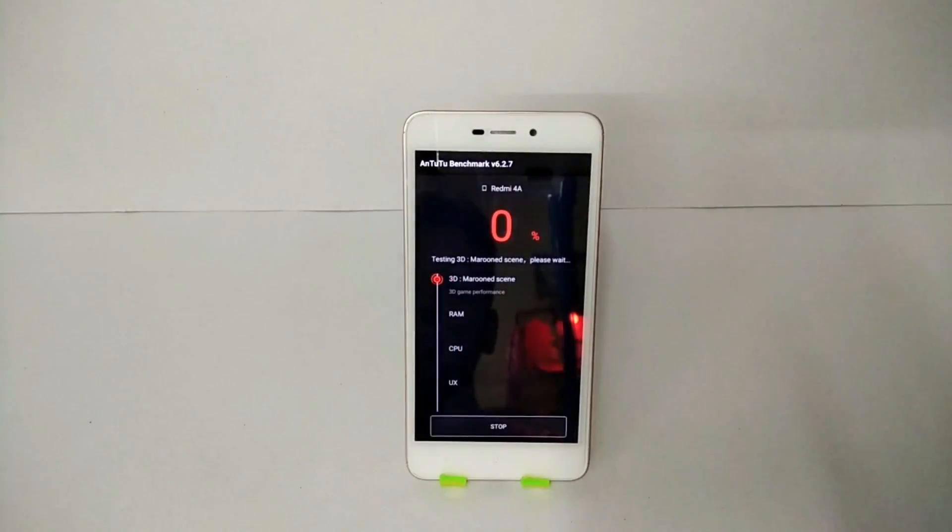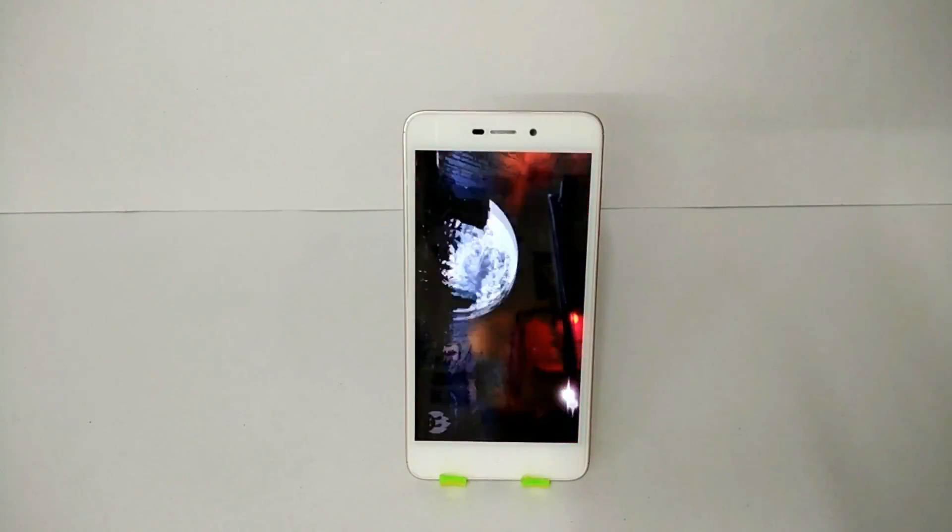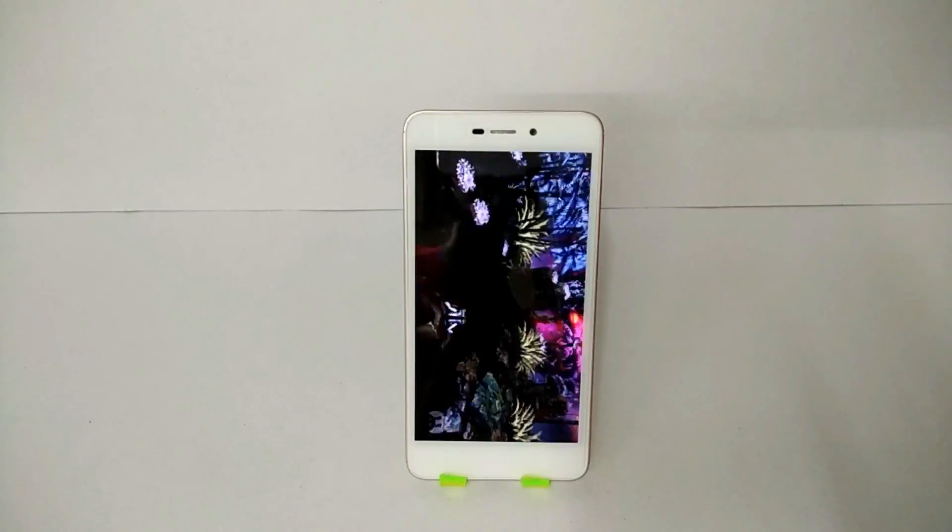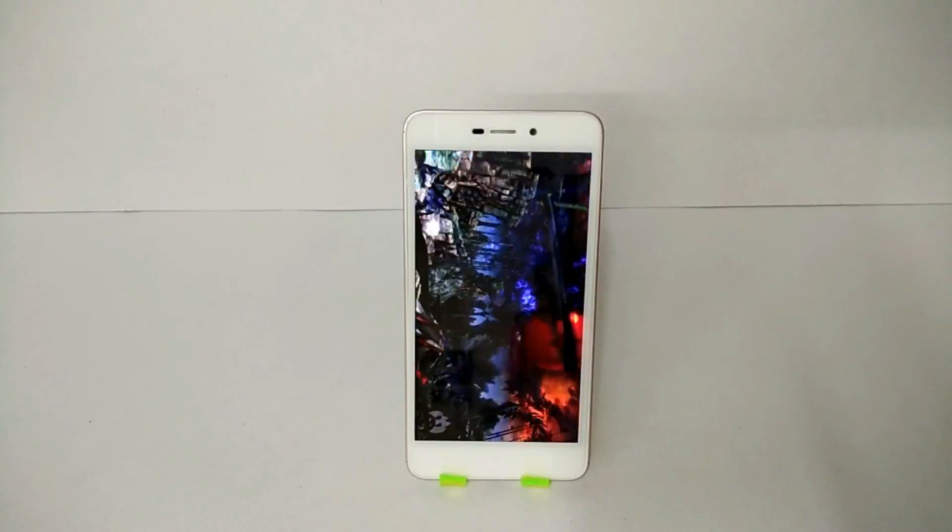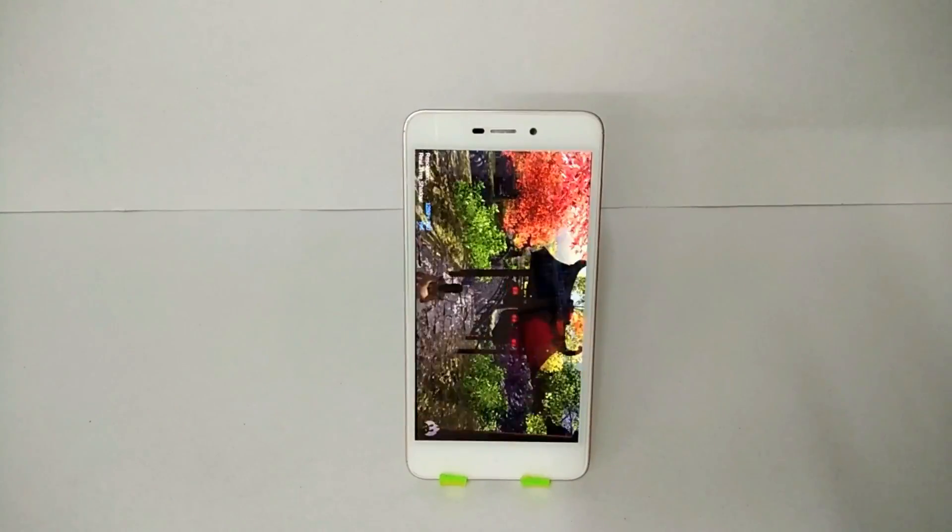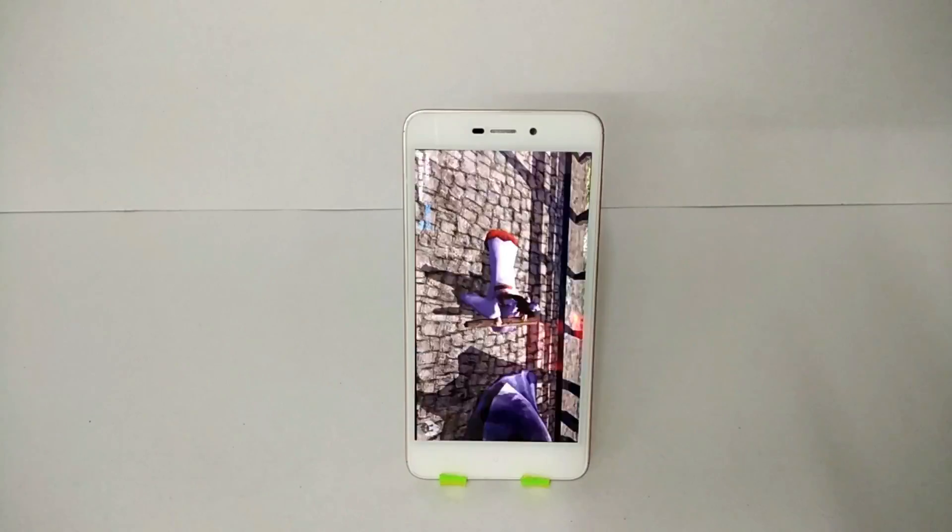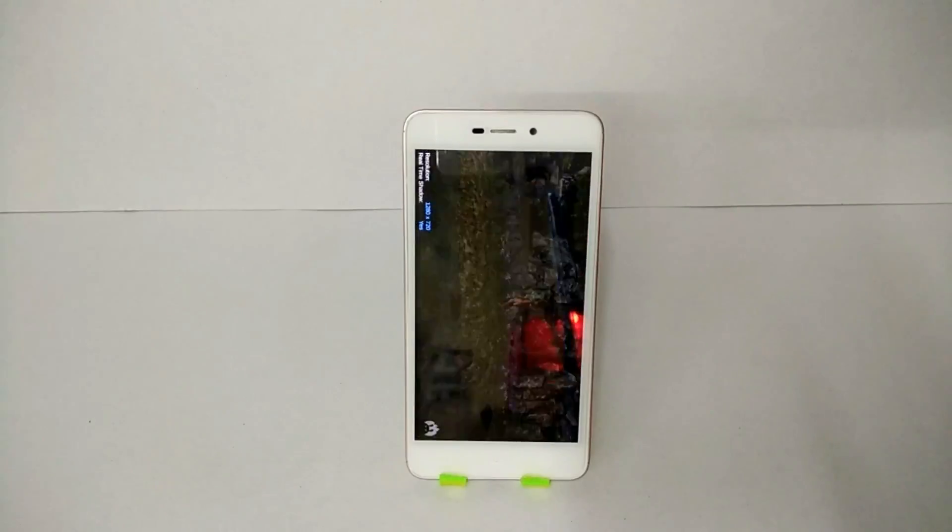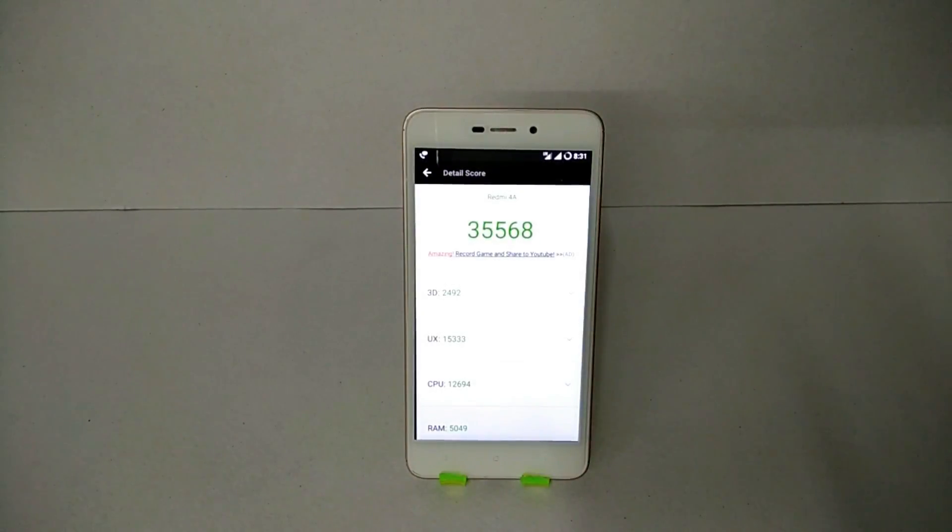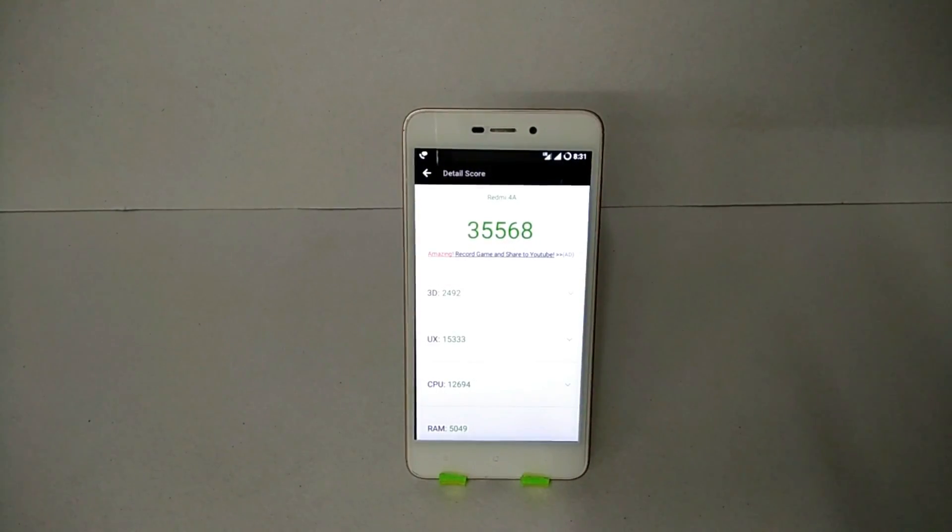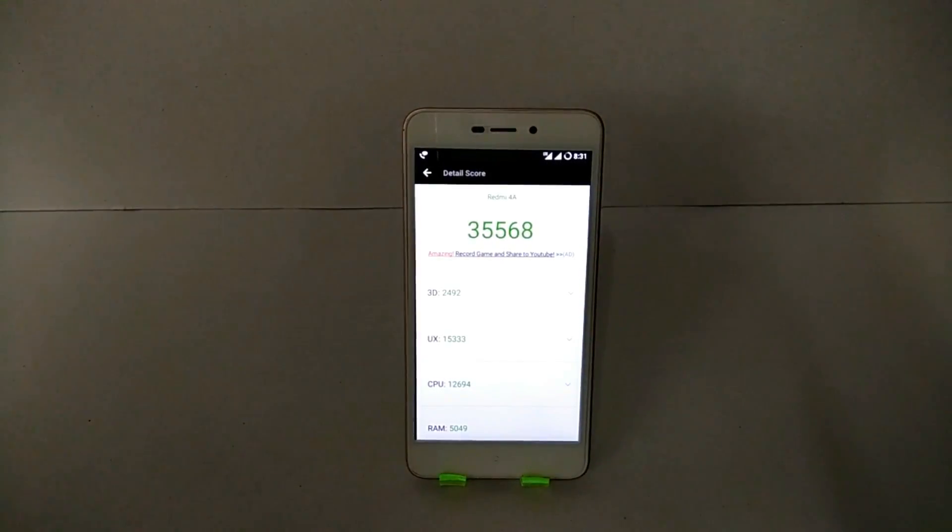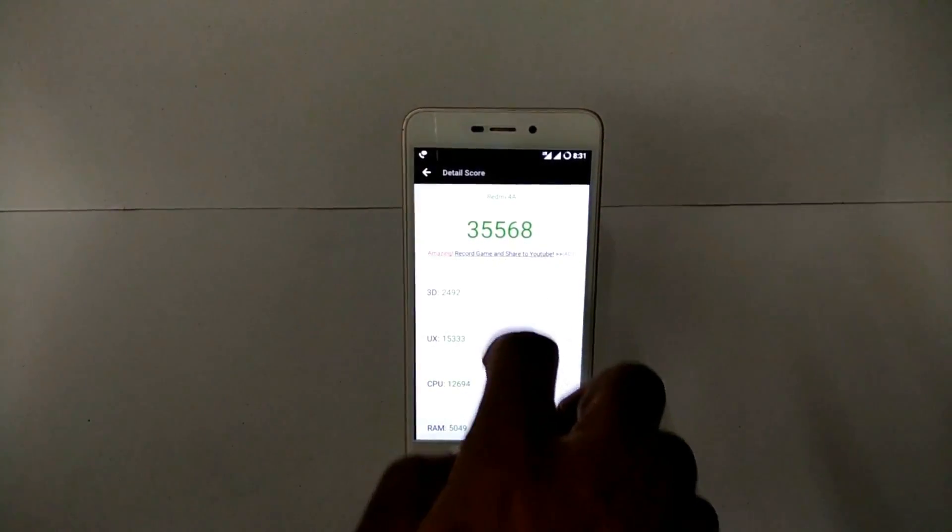Now on the stock MIUI ROM, the score that I got for this particular device was around 35,000 to 37,000 points on AnTuTu. And let's see how much this one scores. So as you can see, 35,568 and the scores are pretty similar.